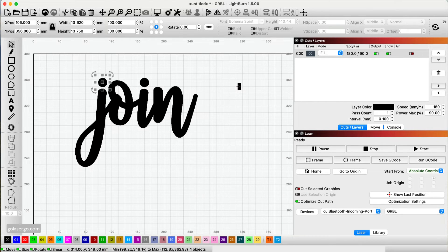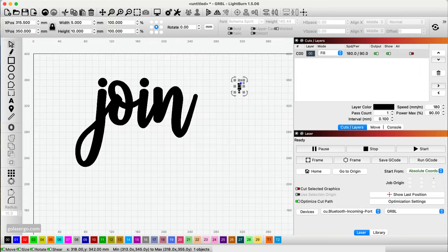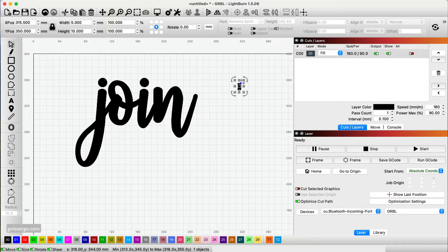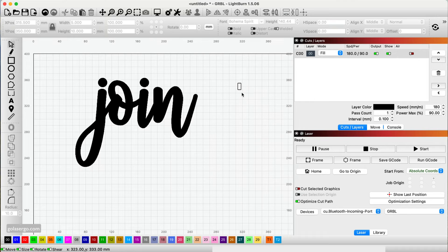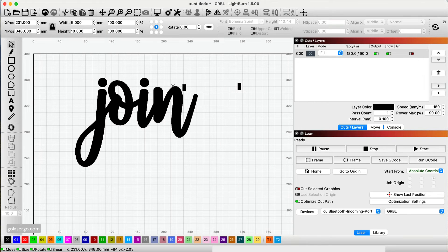And then we bring this back and I might just duplicate this one now. I'm going to right click and duplicate. So I've got two of them. Drag one over.